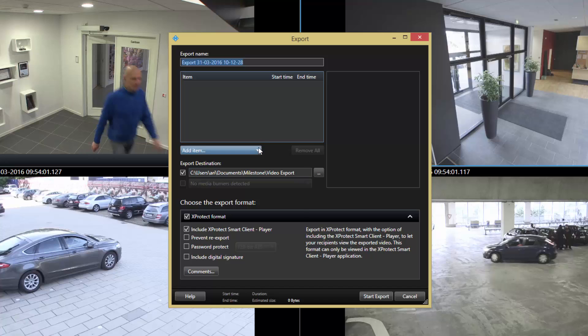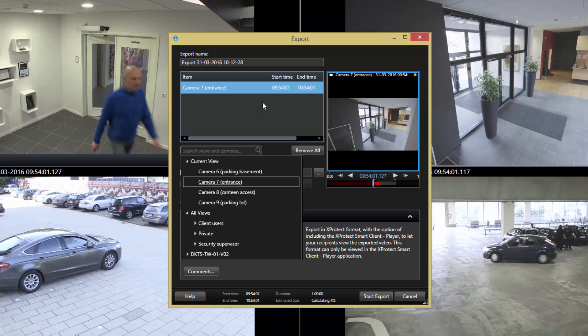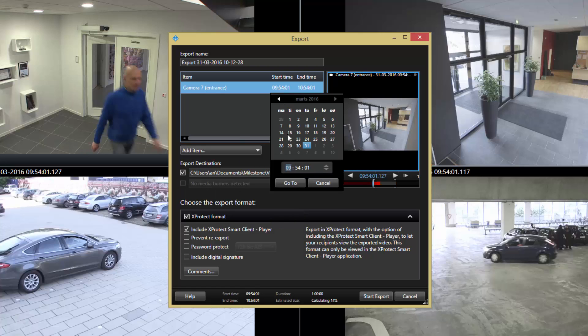In the export window, you select the view items with the cameras. Then specify the start time and the end time for the video clip to export.